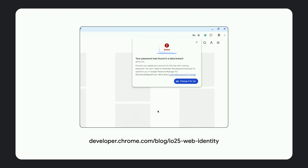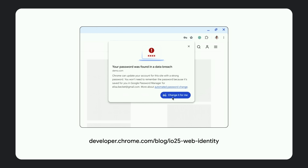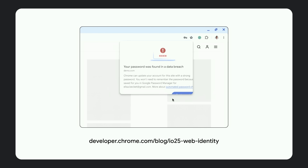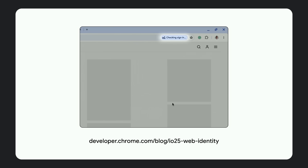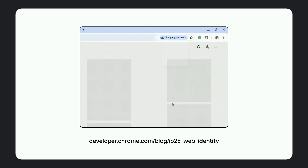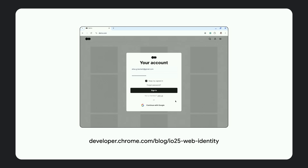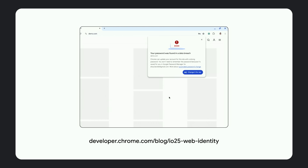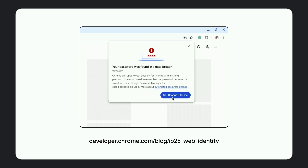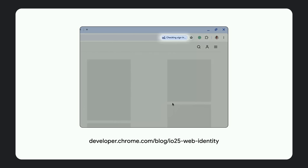We're going to start with a subset of websites in 2025 and expand this to more websites in the future. There are just a few small changes that you can make that help make this automated password change work more reliably, and you'll be able to get adopted straight away.